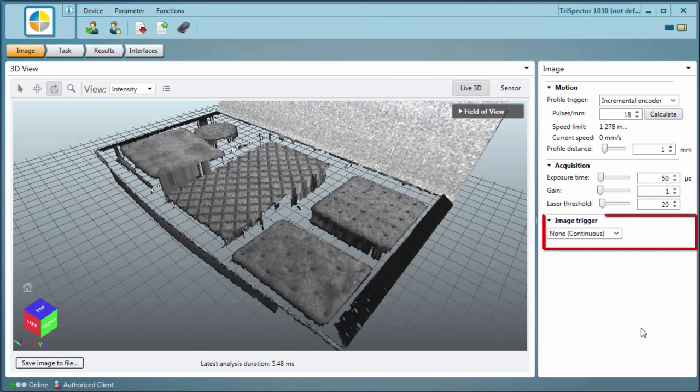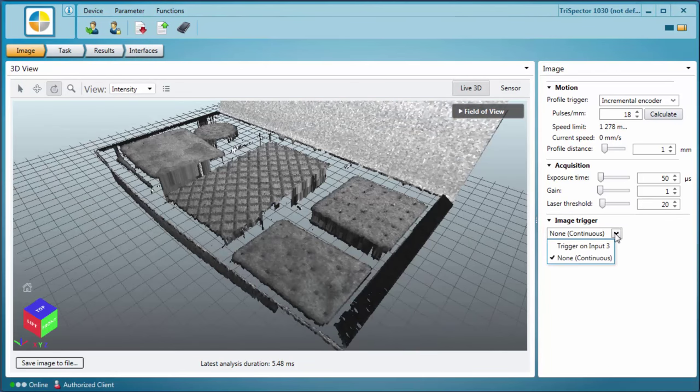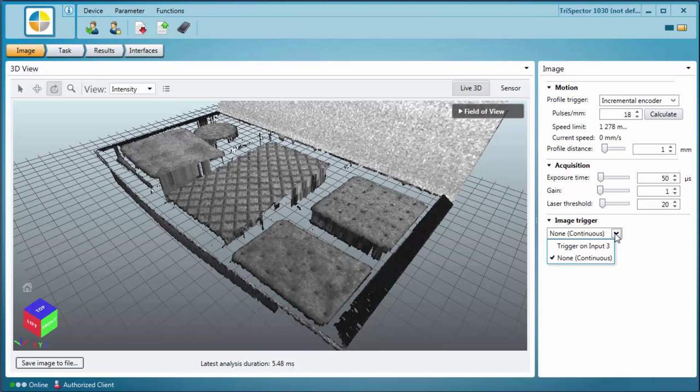The image trigger section is used to determine when images are to be acquired. The default setting is none, where the Trispector starts to acquire a new image as soon as the previous one is finished. Or you can select trigger on input 3, where the Trispector is triggered externally by, for instance, a photoelectric sensor or a PLC. When using this setting, the image acquisition can be delayed by a specified time or distance from the signal input.